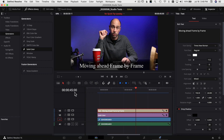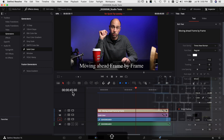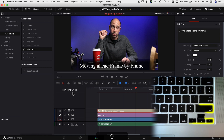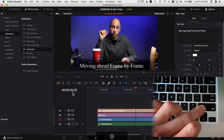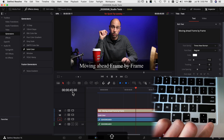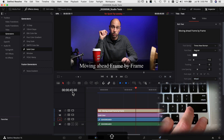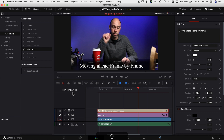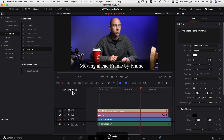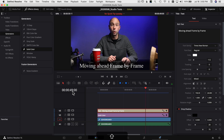Now let's say you want your playhead to jump ahead one second. Take a look at my time over here — we're at 45 seconds. If you hold Shift and use your same two arrow keys, you're going to jump the playhead ahead one second each time you press the arrow key. I'm holding Shift and pressing the right arrow key, and you can see we just jumped ahead one second. Every time you press that arrow key while holding Shift, you jump ahead one second.